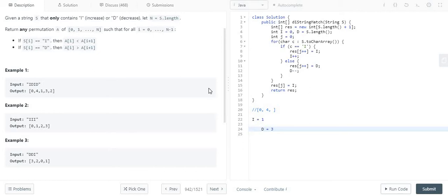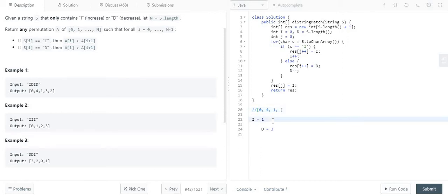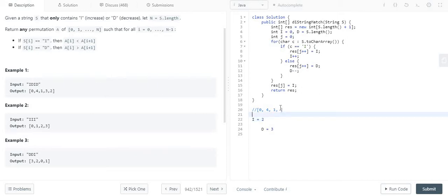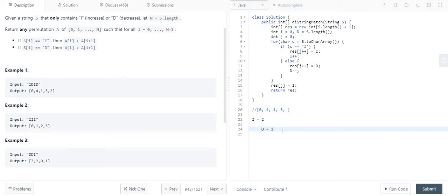Next time we will again detect the I character. For the I character we will simply put the value 1, and again we will increment the I value to 2. And at the last we will detect the character as D. So we need to add that D value over here, that is 3. And again we decrement its value by 1, so it becomes 2.